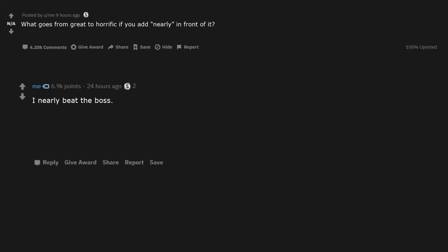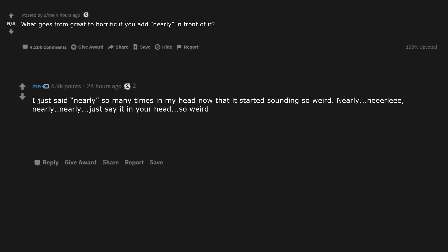Something horrific nearly didn't happen. I nearly beat the boss. I nearly didn't get her pregnant. I nearly nutted. I just said nearly so many times in my head now that it started sounding so weird.